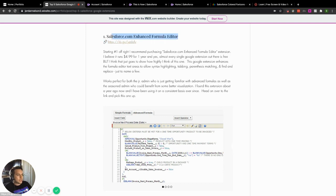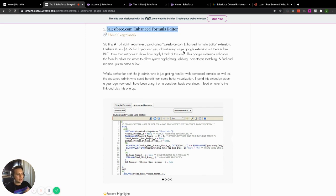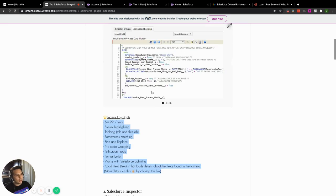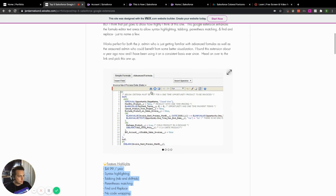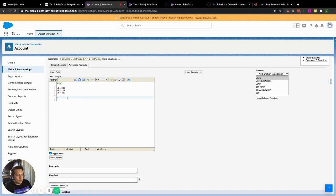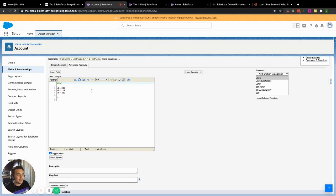Number one: Salesforce Enhanced Formula Editor. What I'm going to do is just show you specifically what I use it for. We have our editor up and running with a little example. The things I like about it: it's color coded, you have a find and replace option, you have parenthesis pairing, and the fourth big thing is it has a formatter.